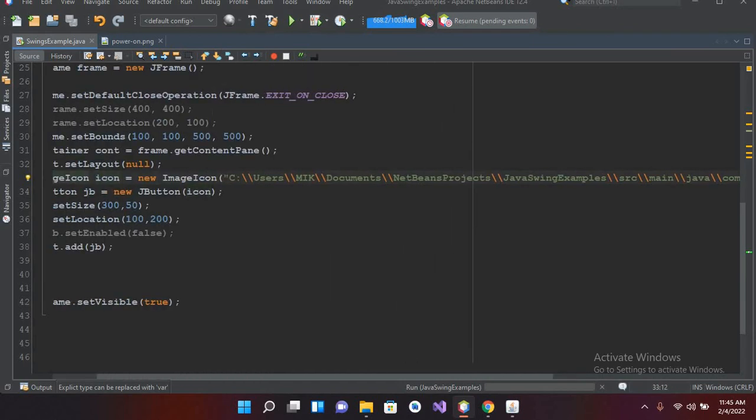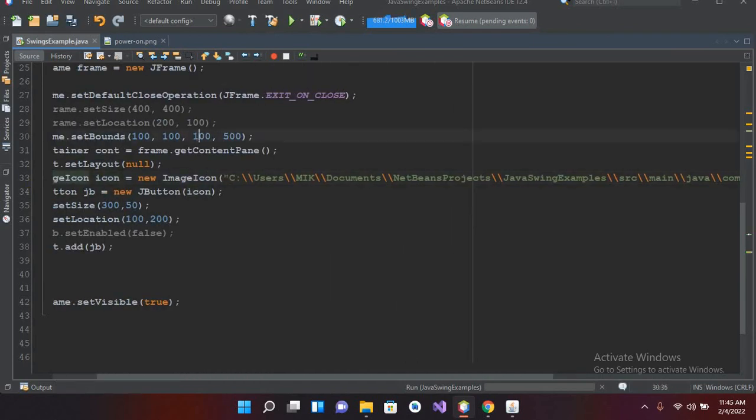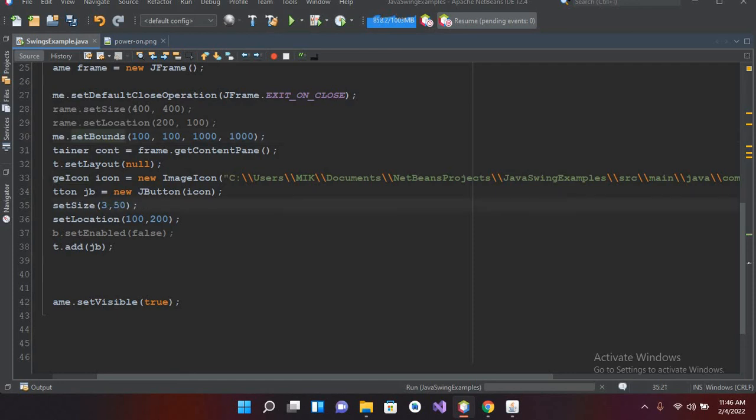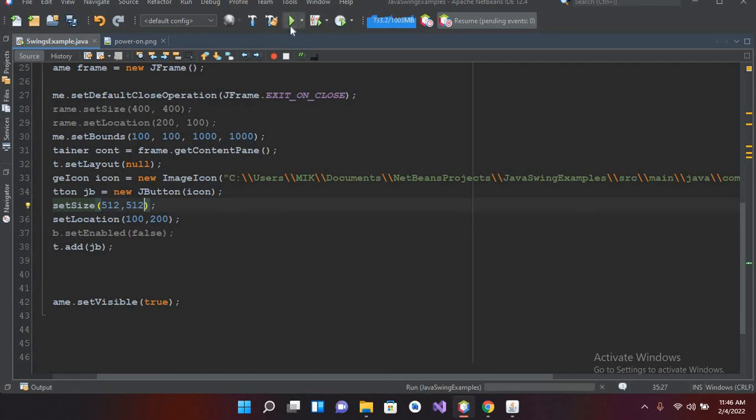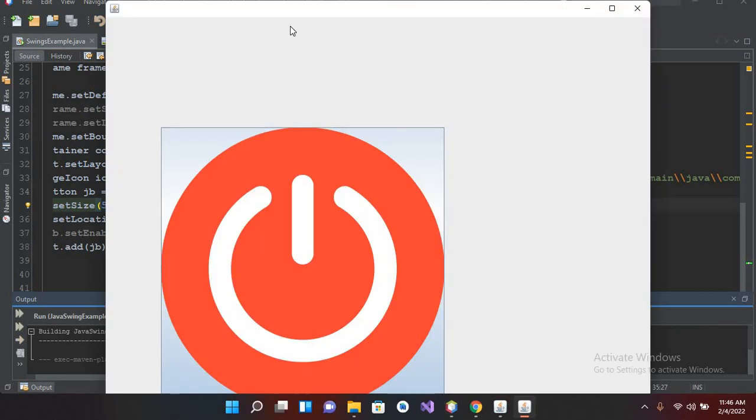And now I'll make this 1000 and this one also 1000, so the frame now becomes 1000 by 1000. And the button will become 512 into 512, because our image size is this. Now if I run this, now you can see that the image is fully showing in this button.